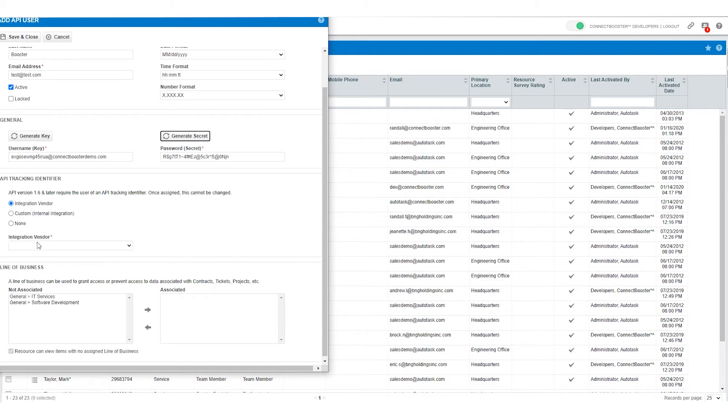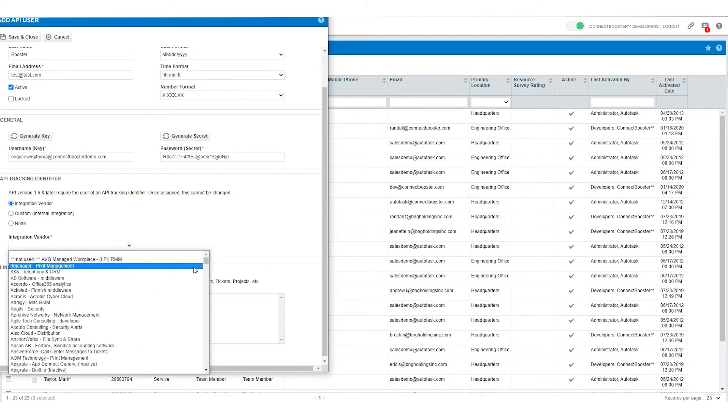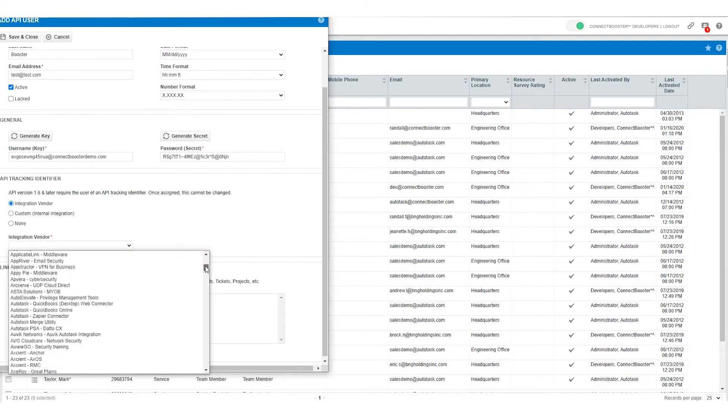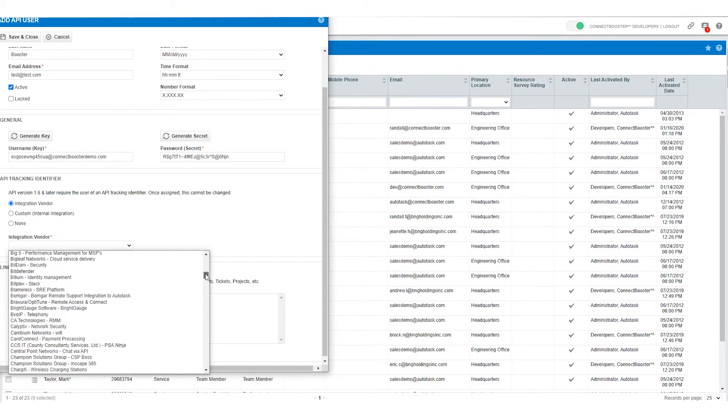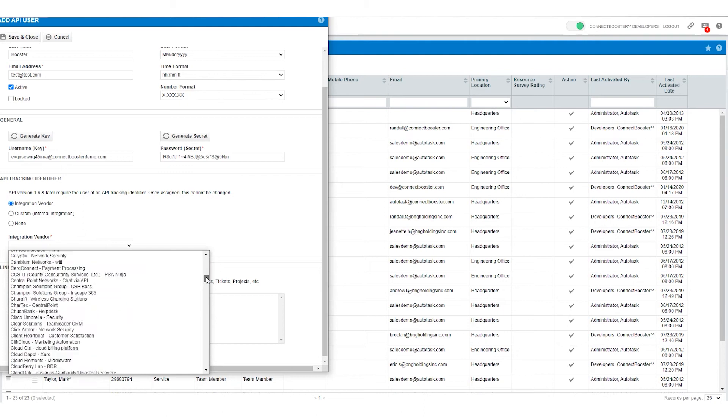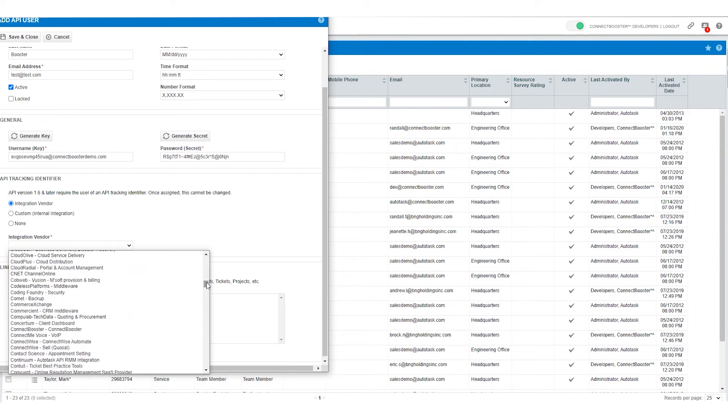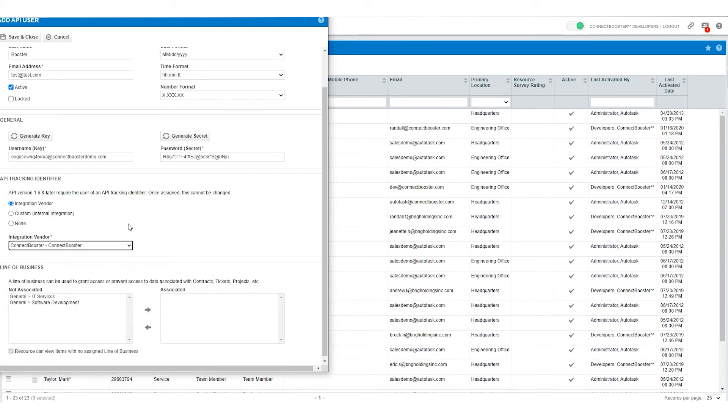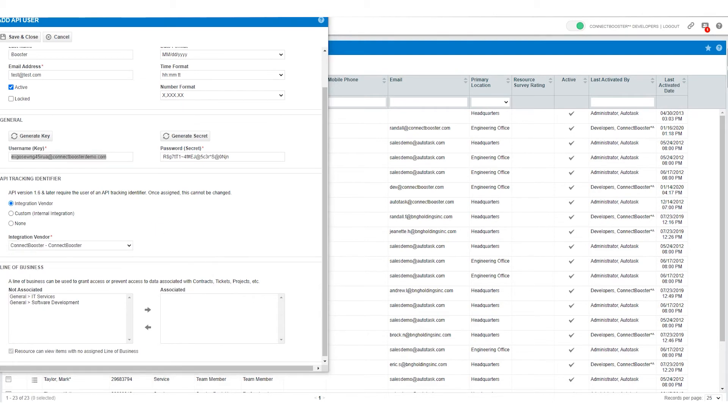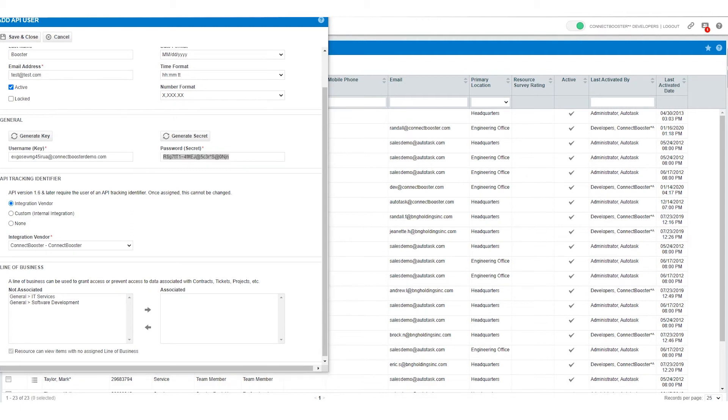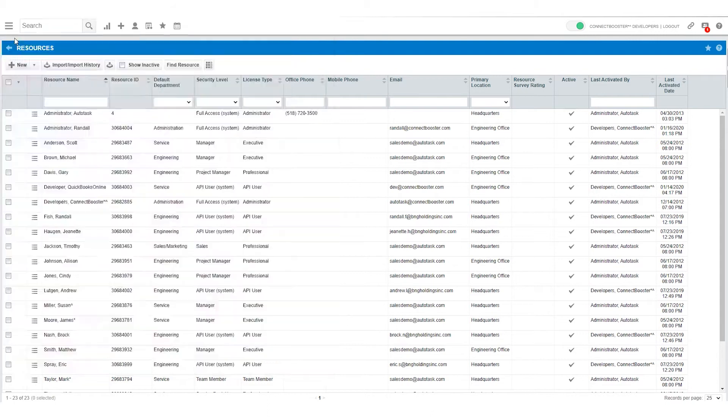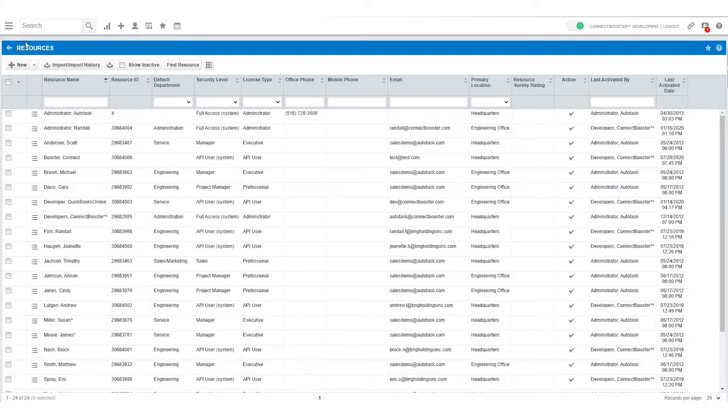On the integration vendor drop-down list let's go down to the C's and find ConnectBooster. Once we've done so I'm going to copy and paste these on a notepad to make it easy, save and close this window and we'll go up and say save. This has committed that API resource and ensures that those are valid credentials.